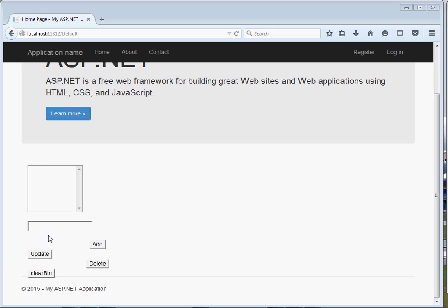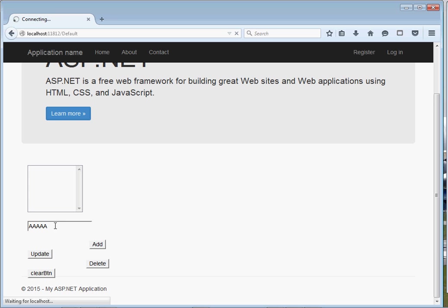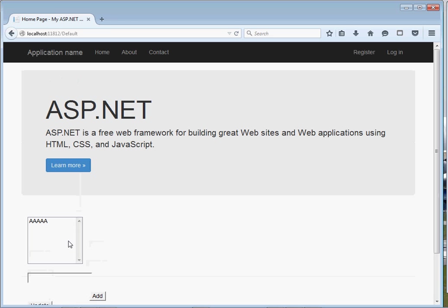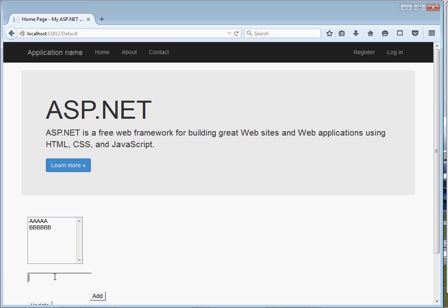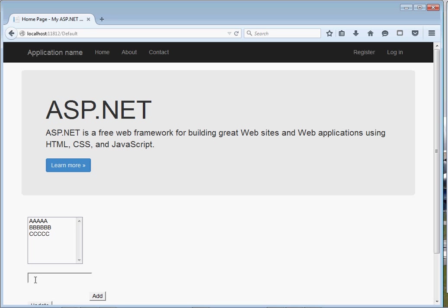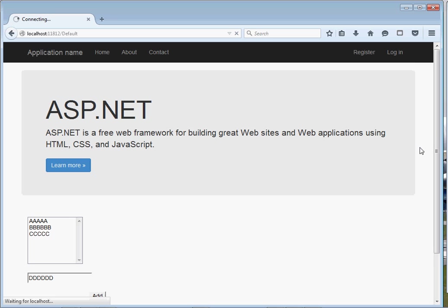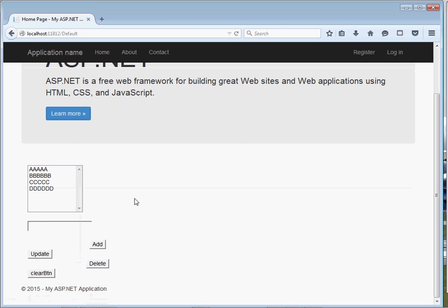For instance, I come right here and type — when I click, the data gets added. You can also add more data, and you can see my data gets added to my particular ListBox control. So this is what we're going to see.